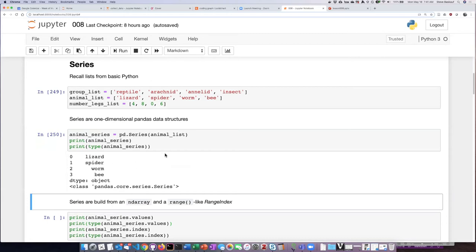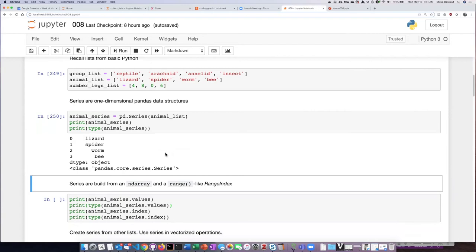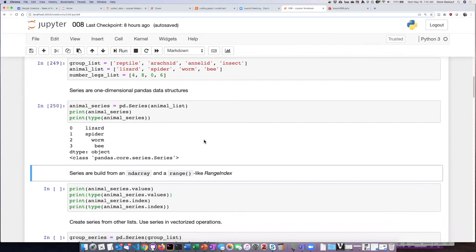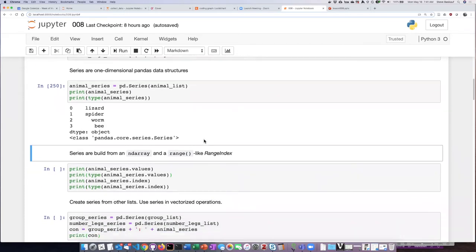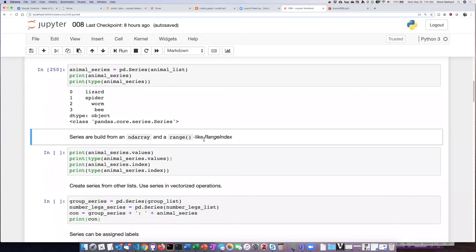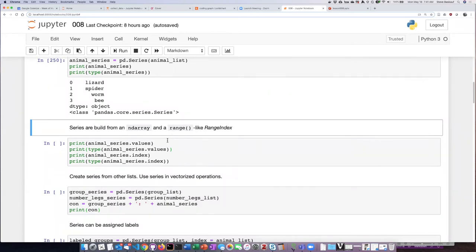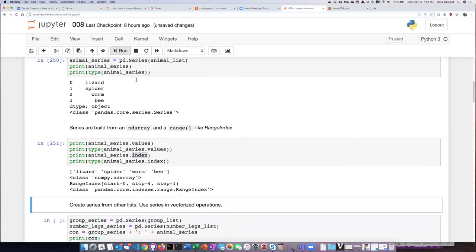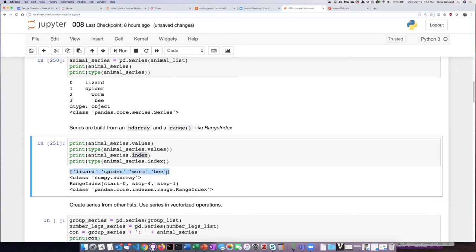If we ask what kind of thing this series is it says it's a panda core series. Now I mentioned that a panda series is built from an ndarray so if we ask it to show us the values that are in the series and the index of the series we see this. So the values of the series we see are a numpy ndarray and they're displayed just like that but the index is actually a different thing. The numeric index is what's called a range index and it's a lot like the range structure that we saw when we were talking about for loops.